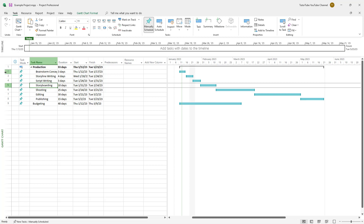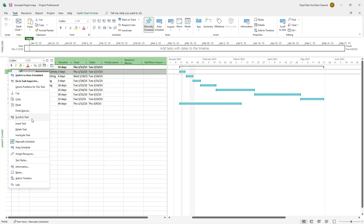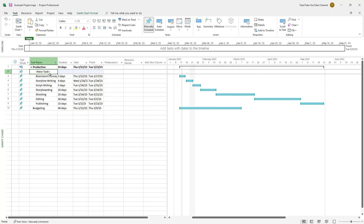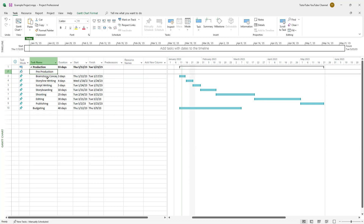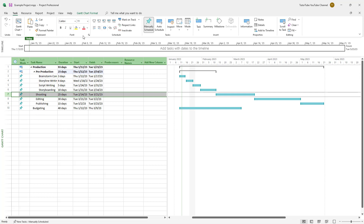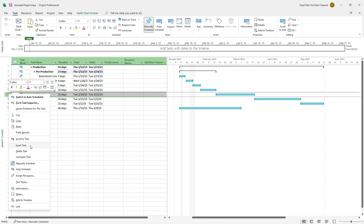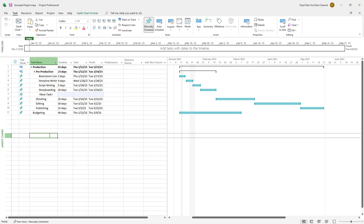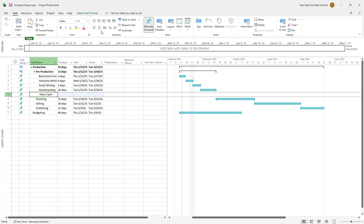You can divide tasks into further subtasks. I'll insert a task called 'Pre-Production'. Brainstorming concepts, storyboard writing, script writing, and storyline writing are all part of pre-production, so I'll indent them further and they become subtasks again.